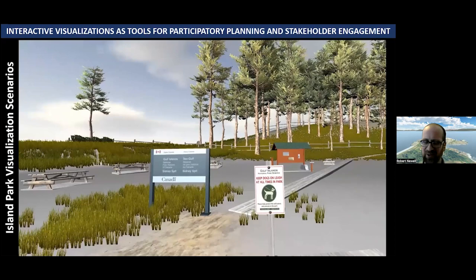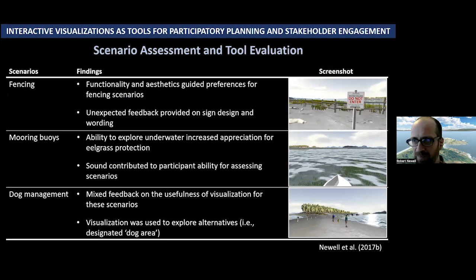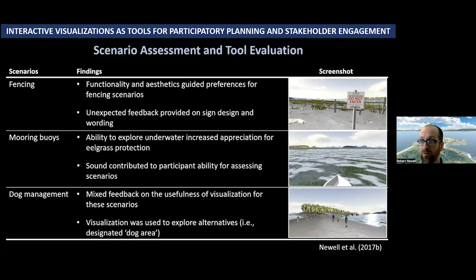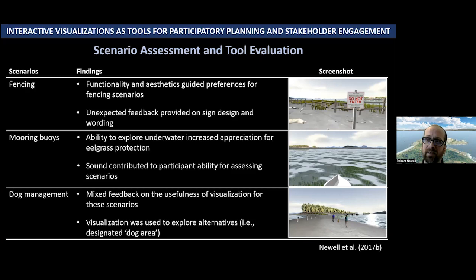That's the Sydney Spit visualization and its scenarios. To test its ability to engage folks in collaborative park management planning, we invited close to 30 people from the greater Victoria area — particularly people living near Sydney with more access to or awareness of Sydney Spit — to focus groups. We asked them about their scenario preferences and how useful the visualization was for making decisions around those preferences. For fencing scenarios, the visualization was very useful. It allowed people to think about fences with respect to two things: functionality and aesthetics, which people largely saw as trade-offs.